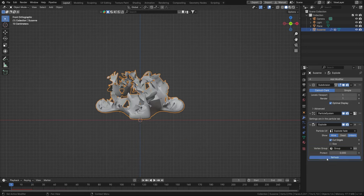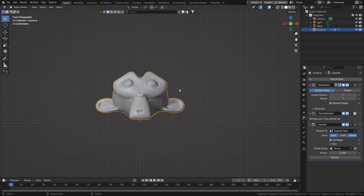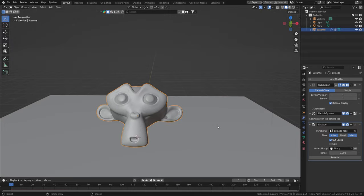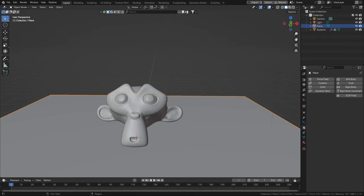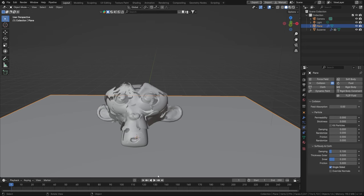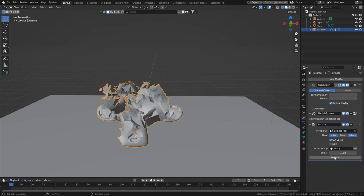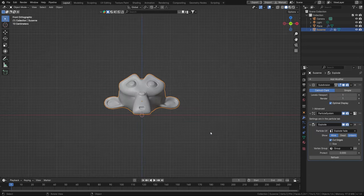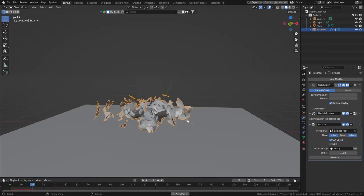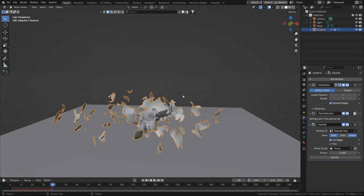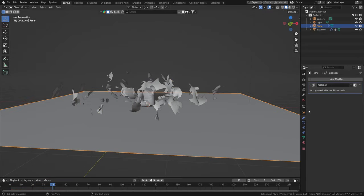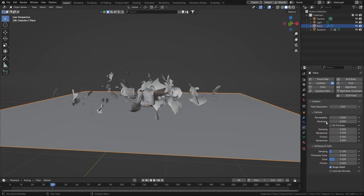We can also add a little collision in the Physics Properties to our ground plane, which means that our exploding particles will bounce off it. That's quite a lot of bounce, so we should reduce that a little bit.